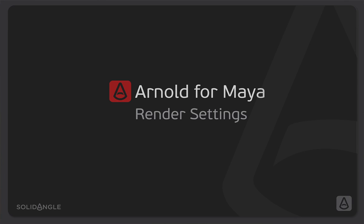Hi, I'm Ben Greasley and in this video we're going to look through some of Arnold's main render settings. We're going to look through the sampling settings and the ray depth settings and a few other controls that help us get high quality images from Arnold. The first thing we're going to look at are the sampling settings and how we are able to use these to control the quality and render time we get from Arnold.